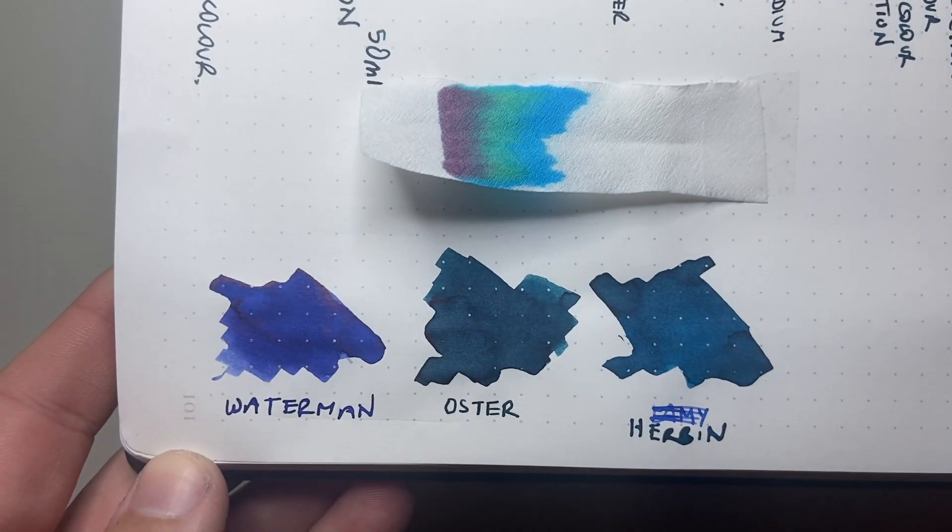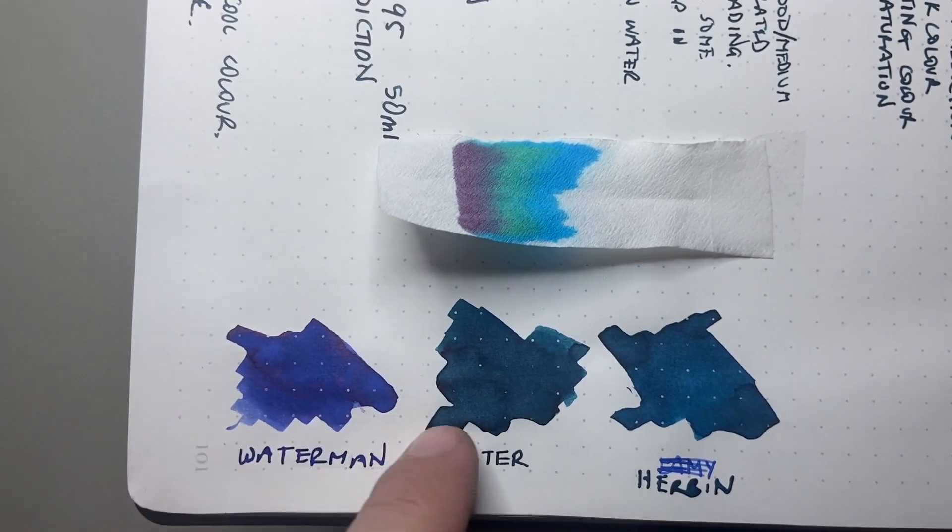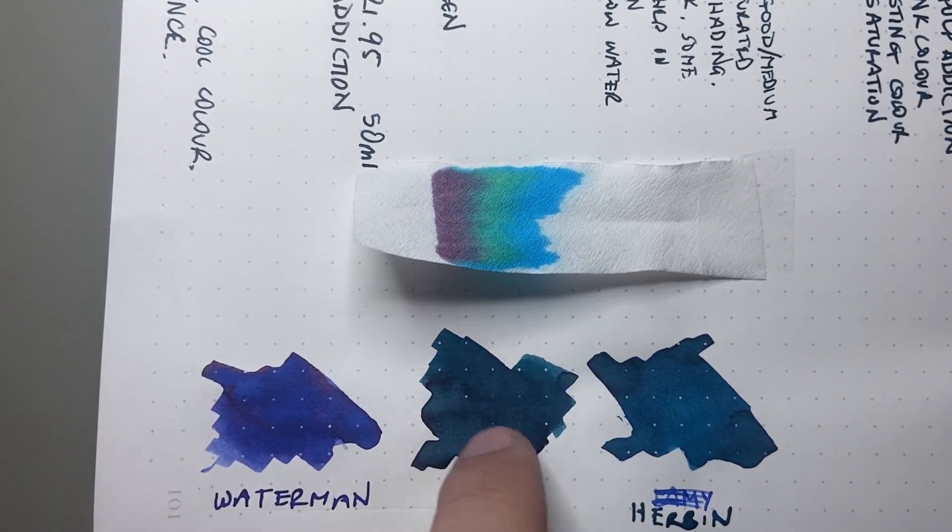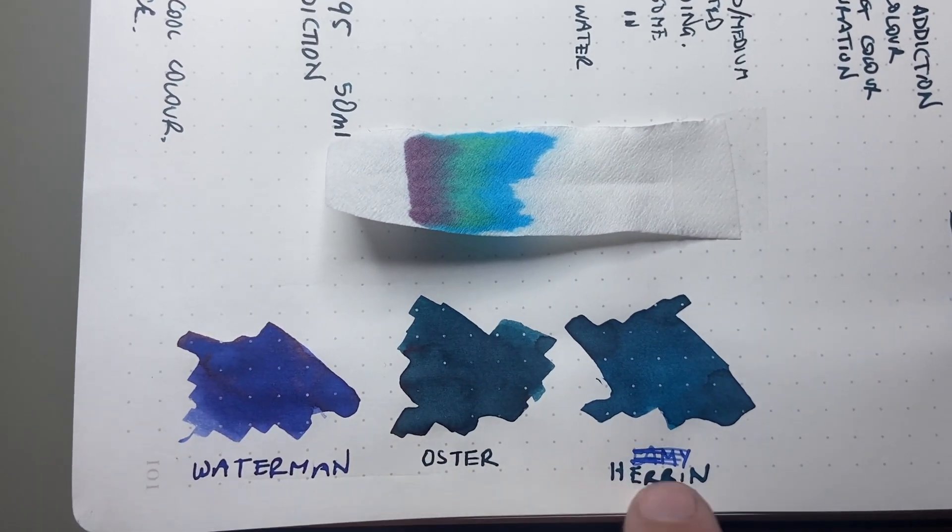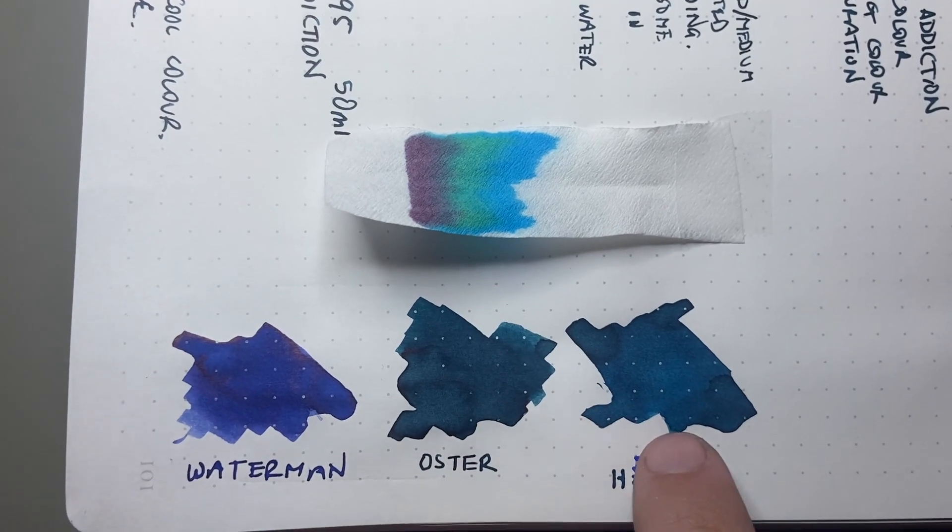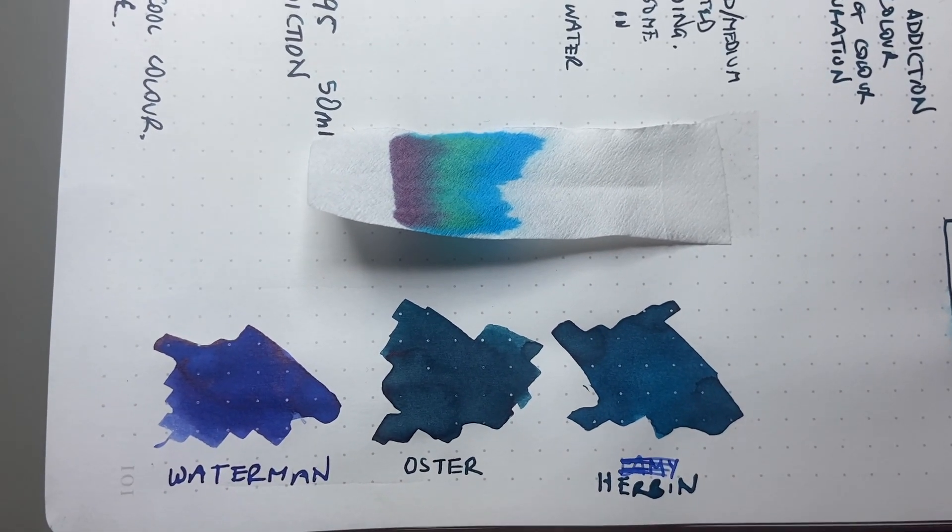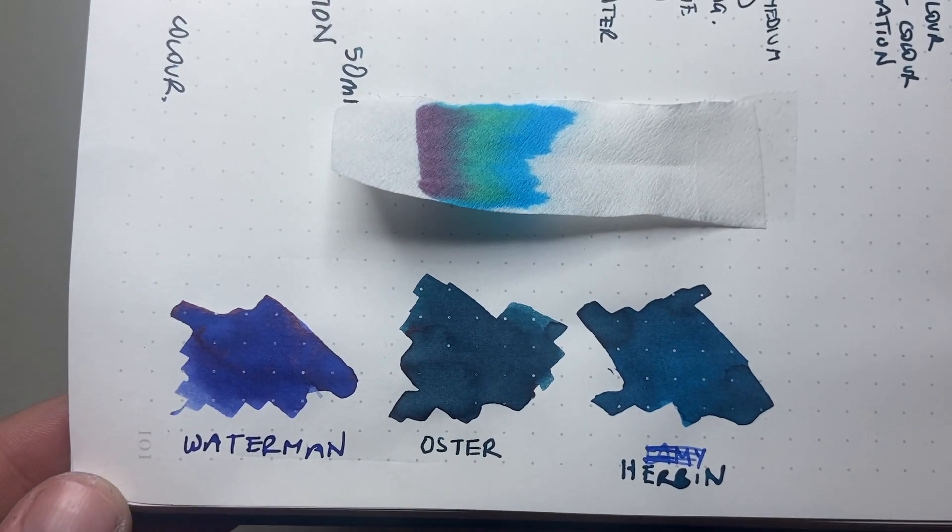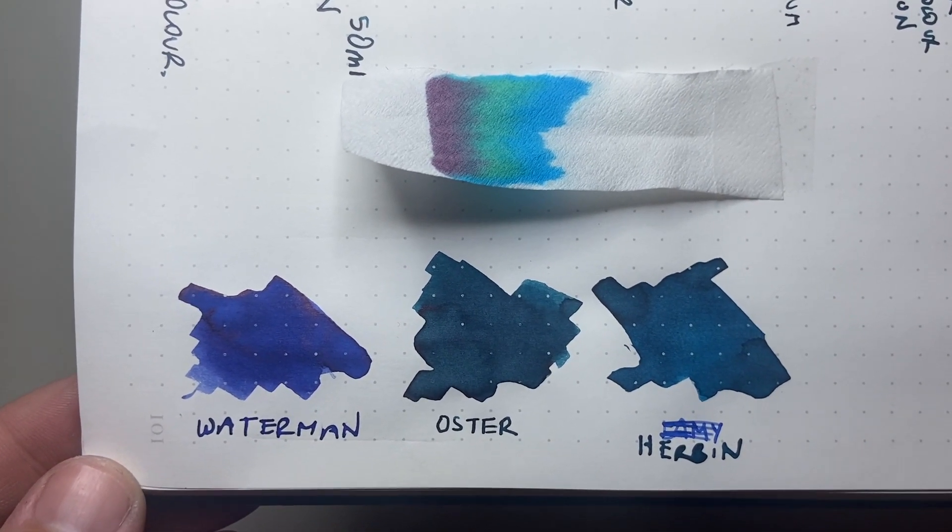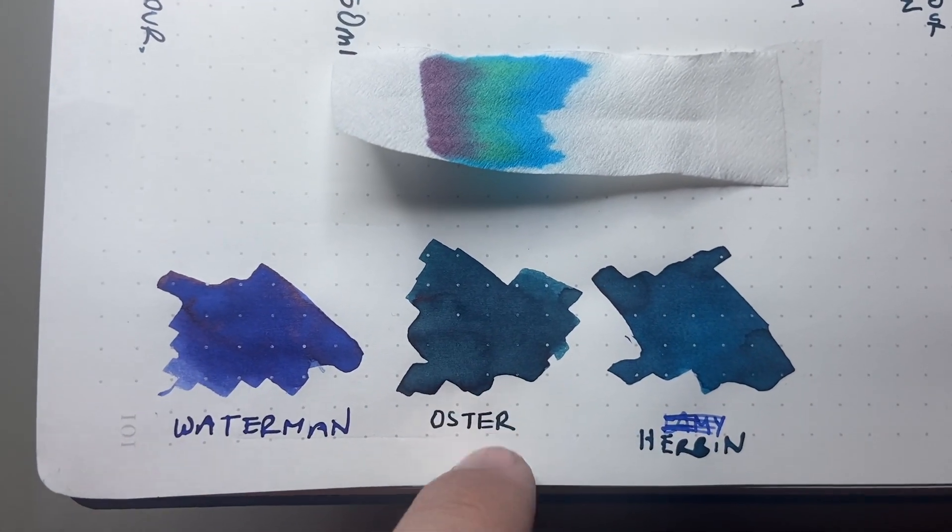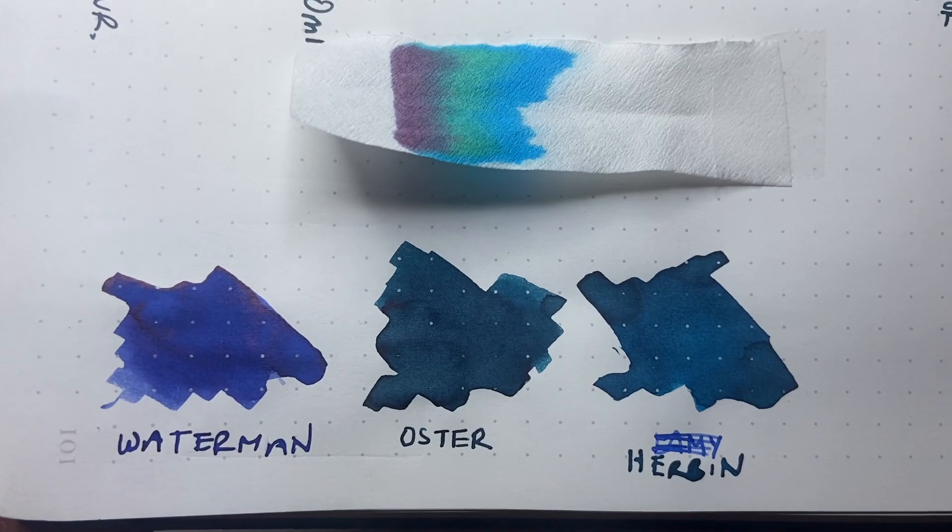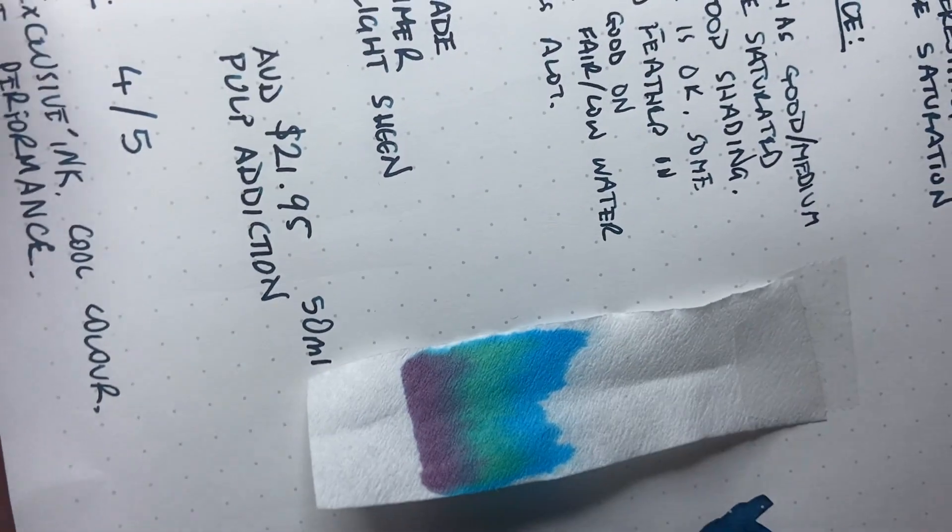The colour comparisons I've chosen today are Waterman Serenity Blue. I wanted to put it alongside a proper blue, just to give a real sense of just how tealy, almost green that ink is. The other ink I put alongside is one that I thought was a relatively close match. It's probably a little bit more blue. And that is the Herbin Bleu Austral in the essentials line there. I think the Robert Oster performs better than the Herbin, but it's got a similar sort of tealy, dark grey kind of colour to it.